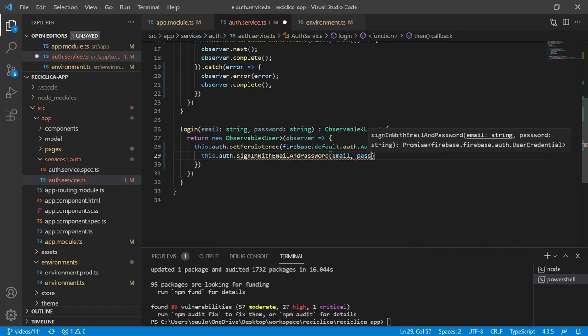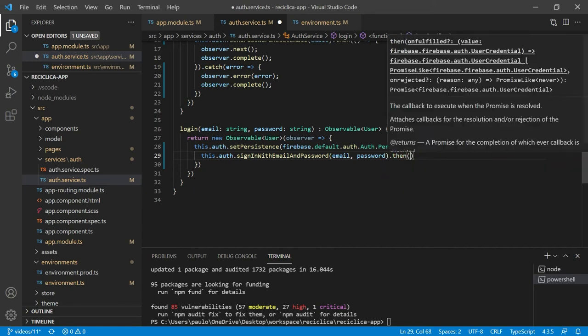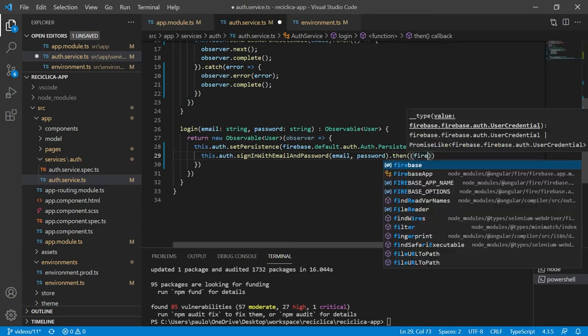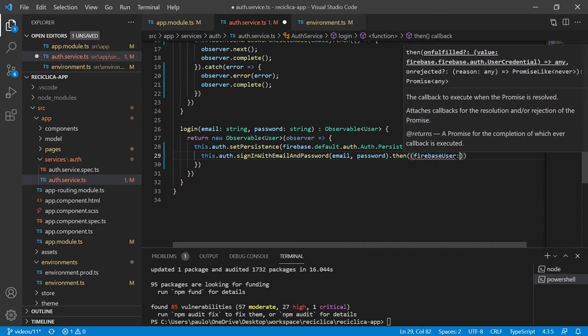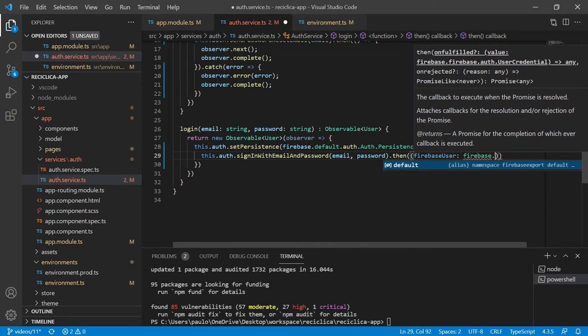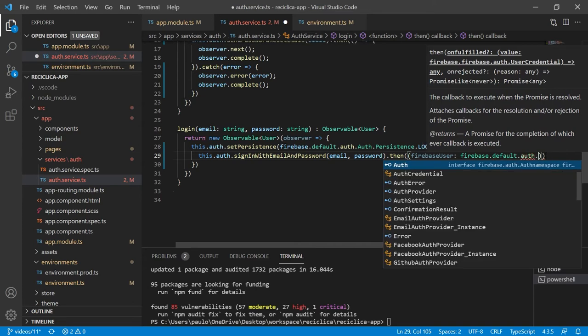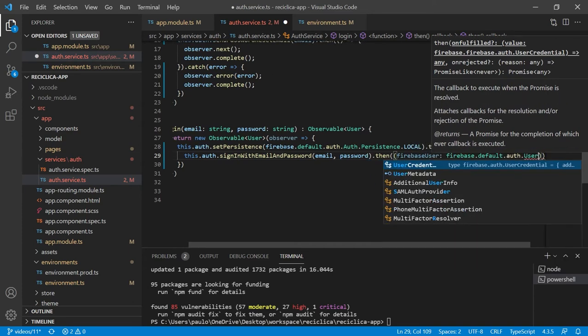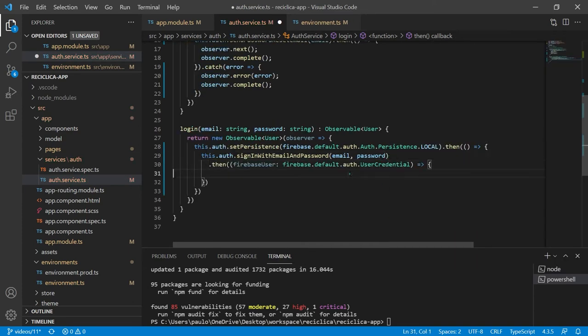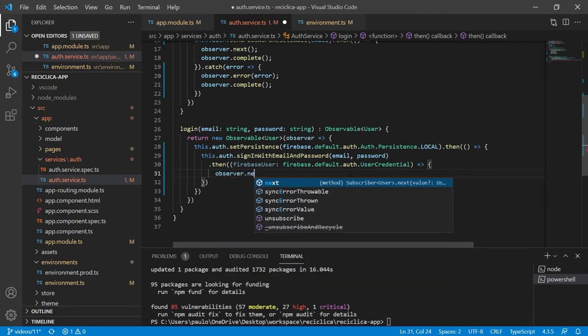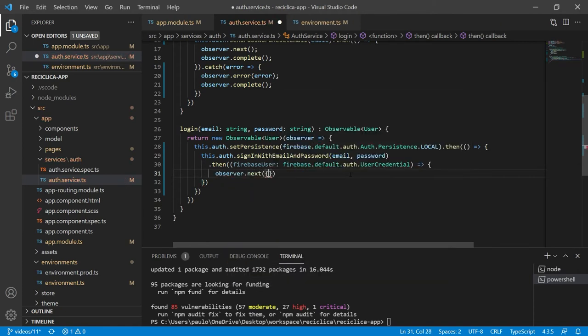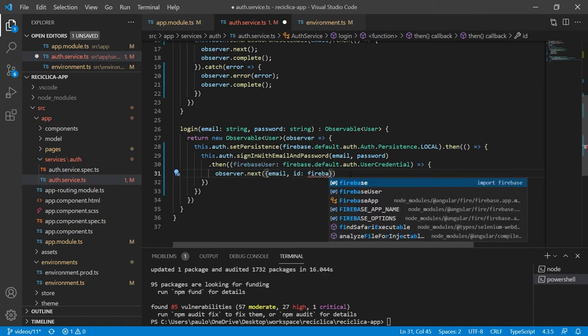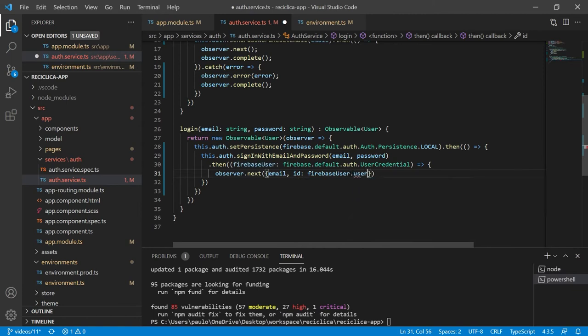This function also returns a promise so then when the response is successful it will give me access to the Firebase user which is of the type firebase.default.auth.userCredential. Let me also just break this line so it's not too long. Now tell the observer to send back an object that contains the user email and its id which I can get from the Firebase user's user property and inside of it its unique id. And now I can tell the observer to complete its job.